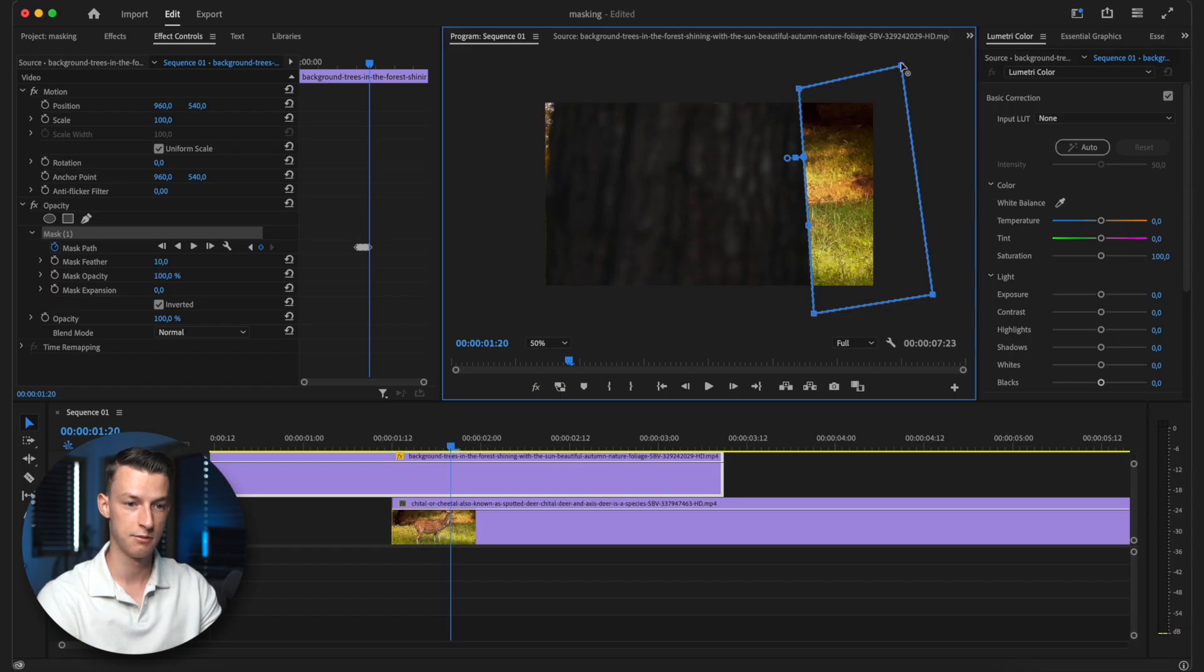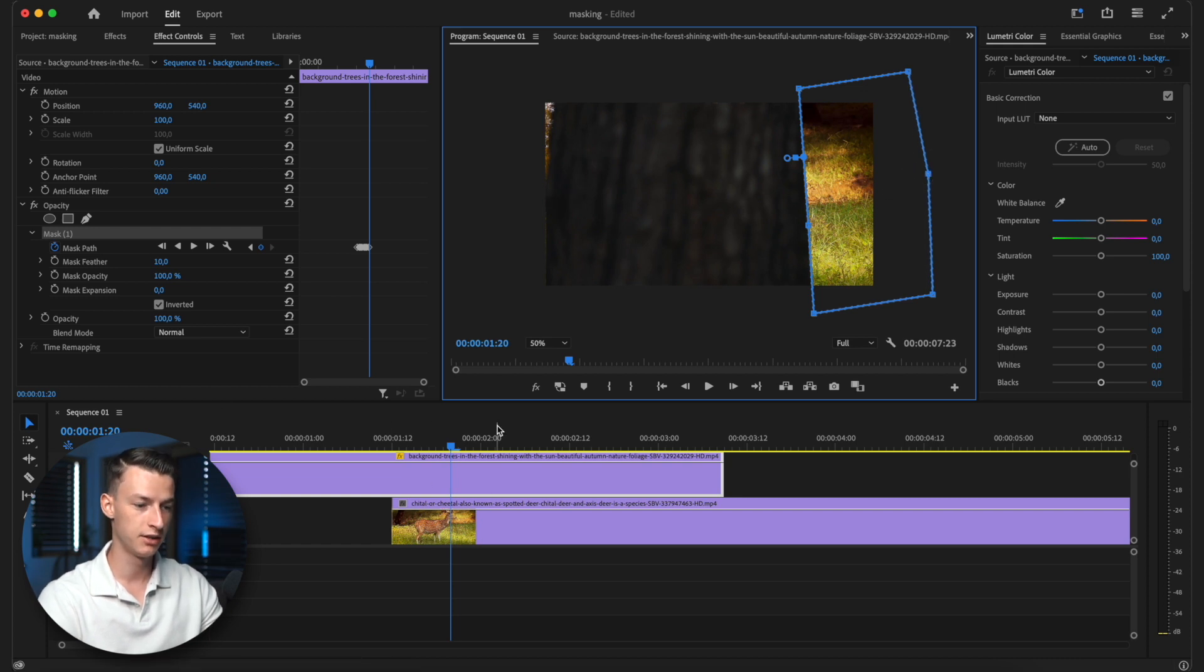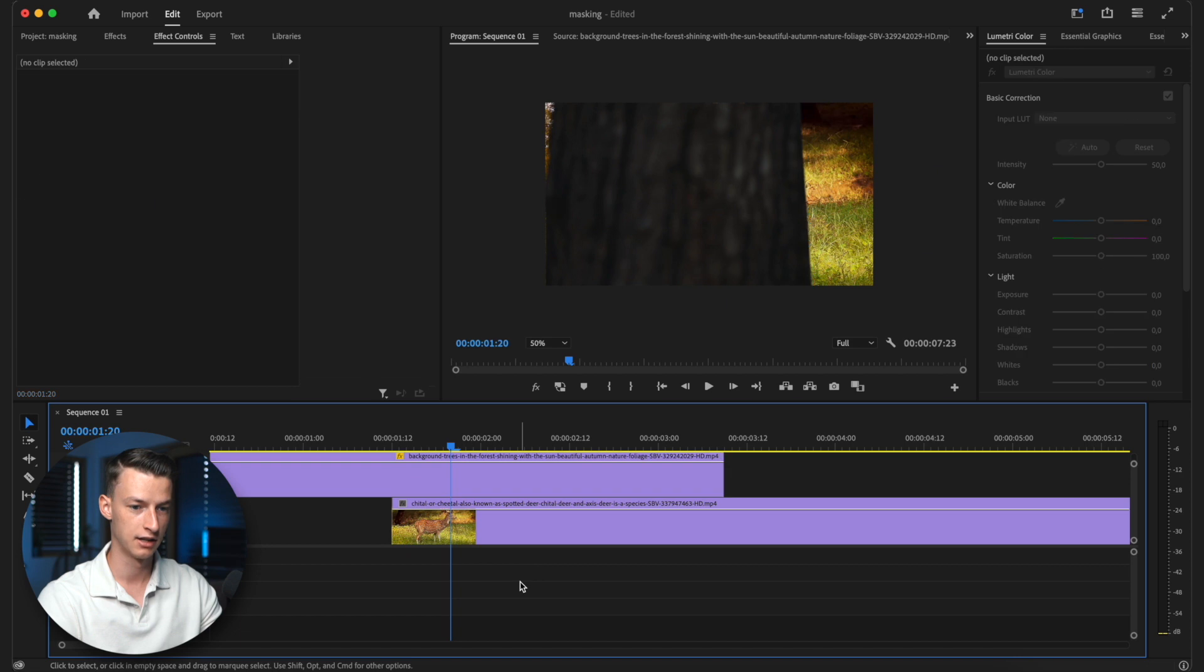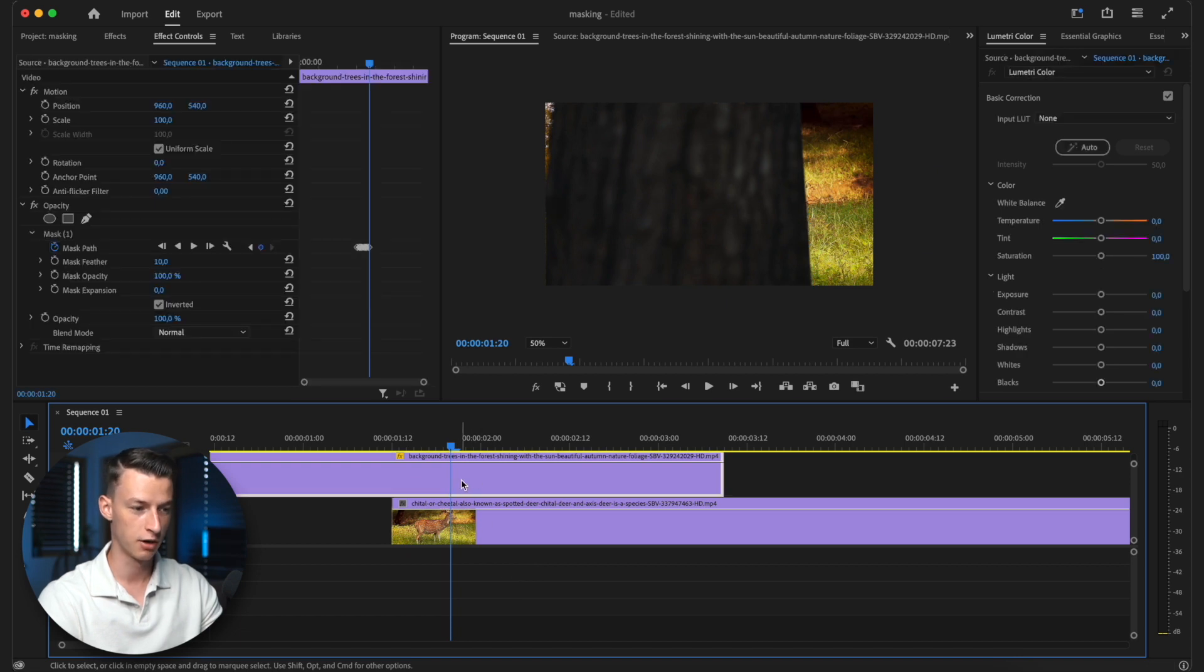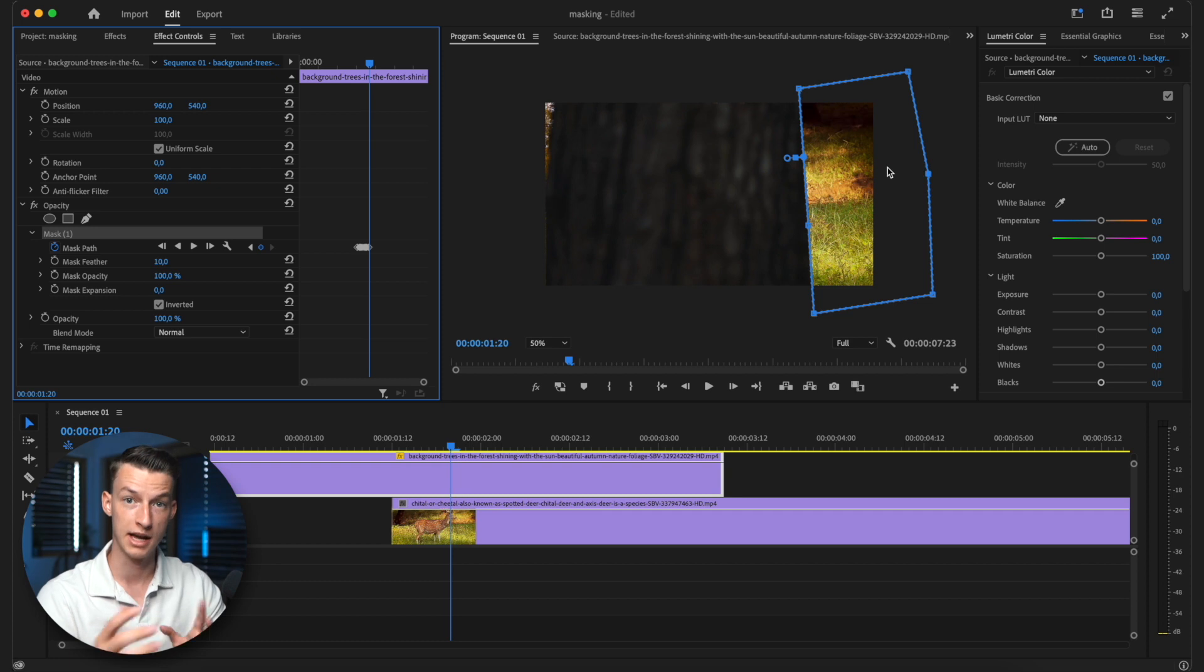Also, if you need to adjust your mask at any points, you can add more points to it, like I said, or you can just move the whole thing. And if for whatever reason you kind of click out of your mask and you cannot adjust it, just select your top layer again and then click your mask and then you will be able to edit it again.